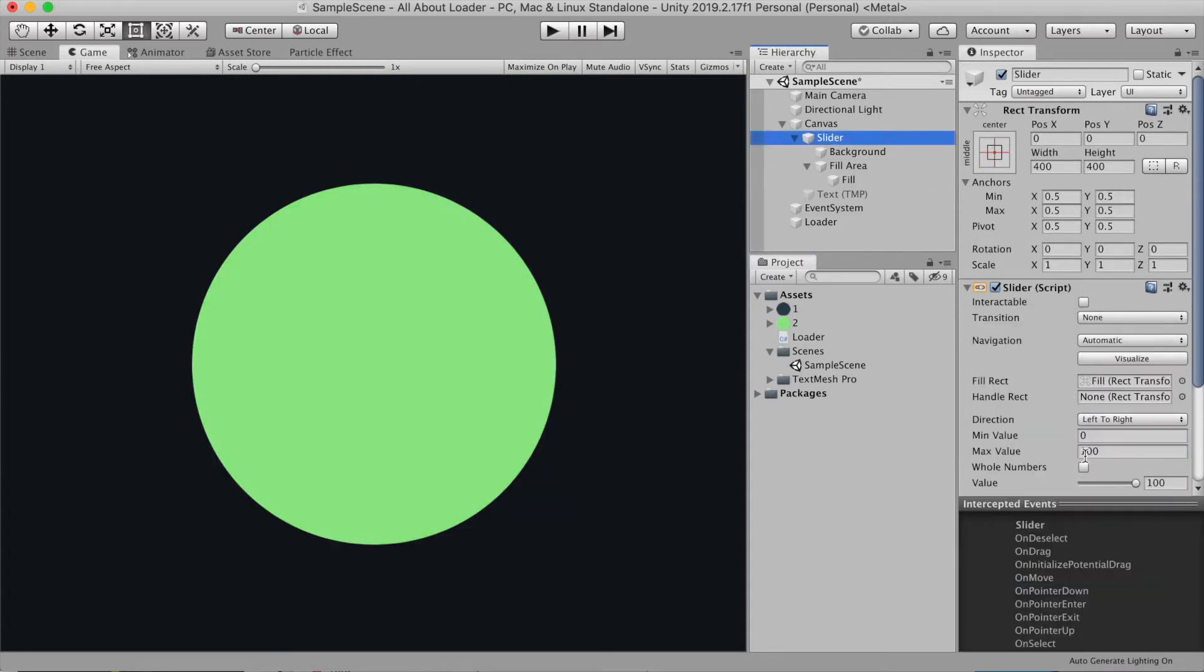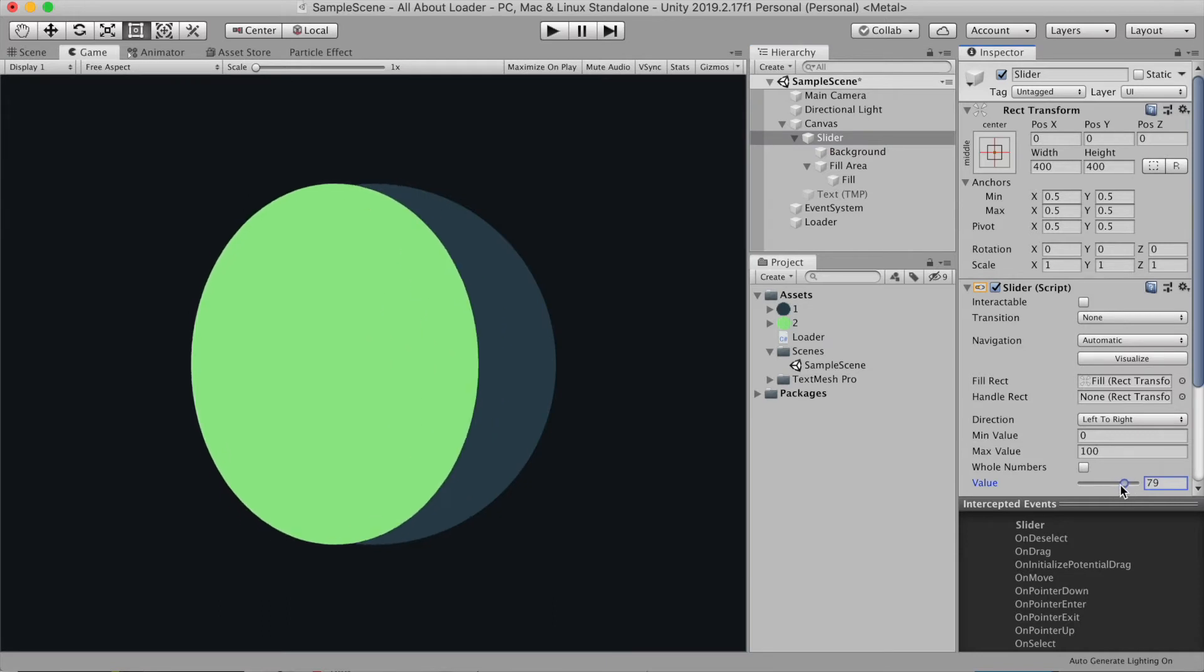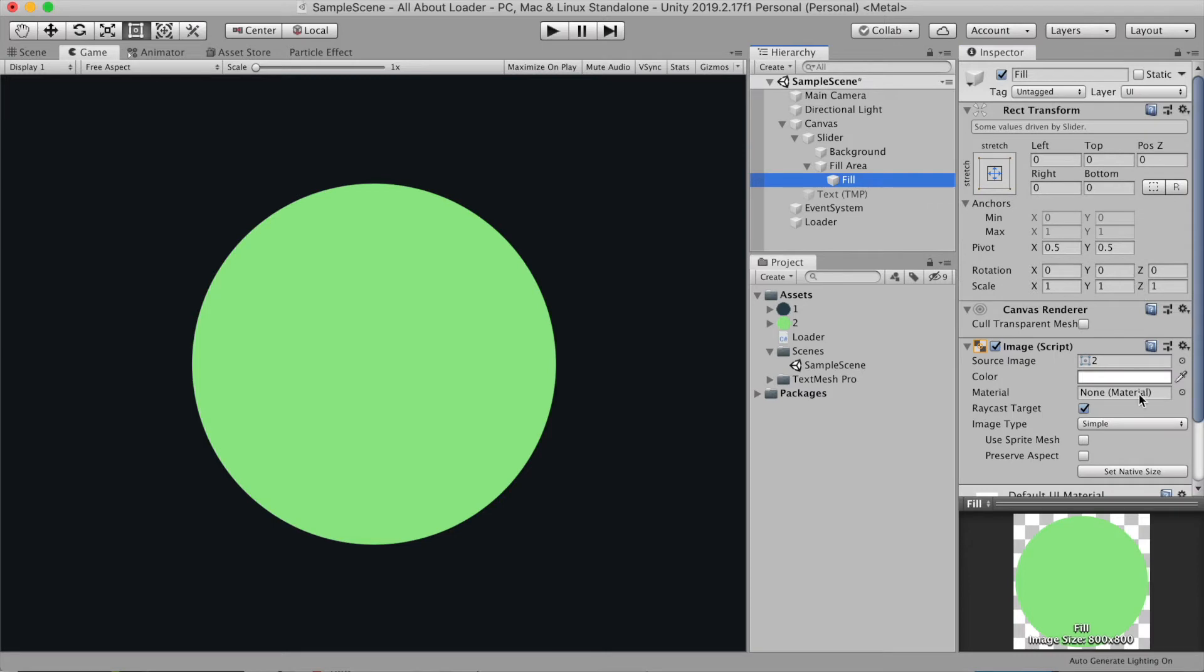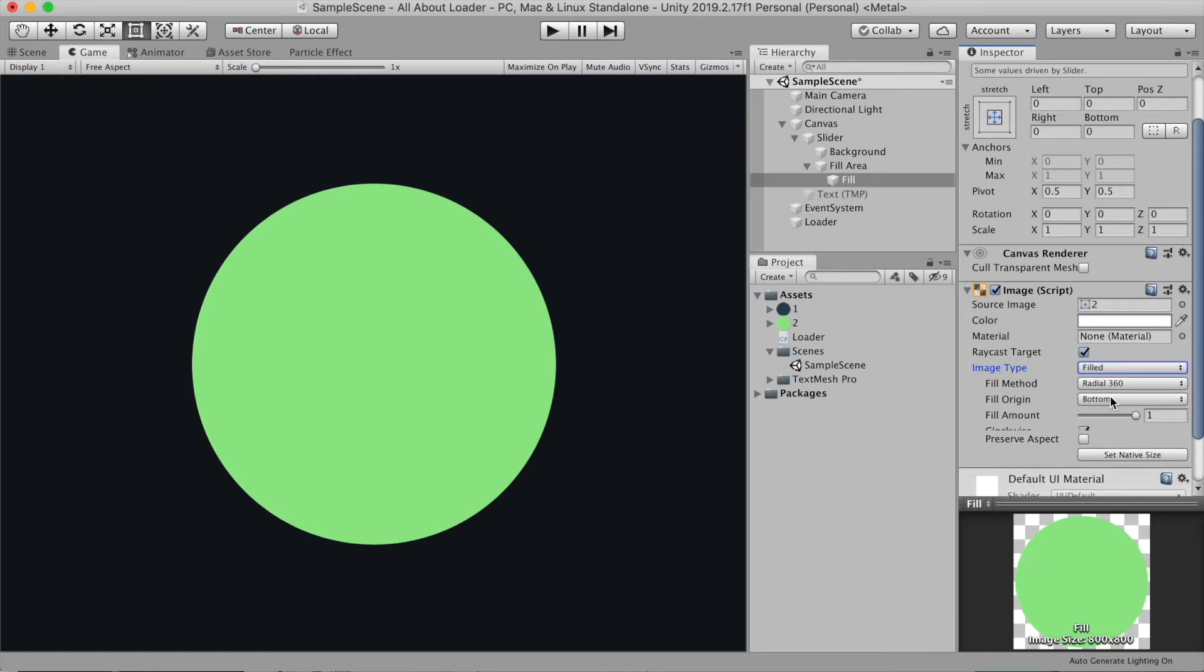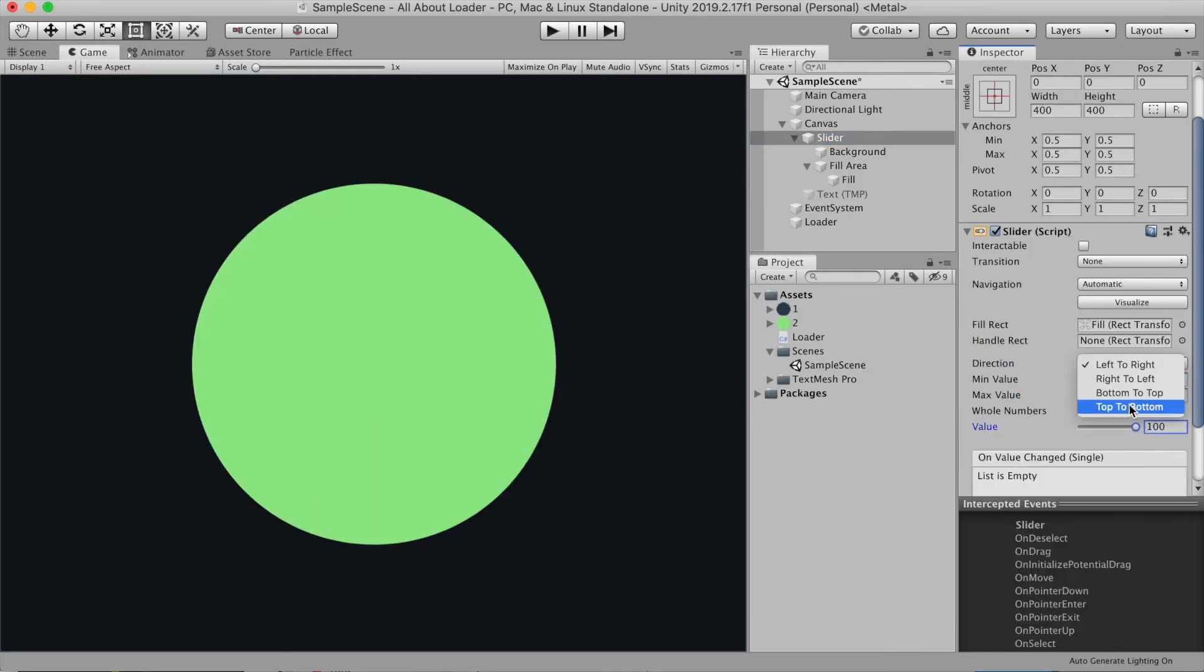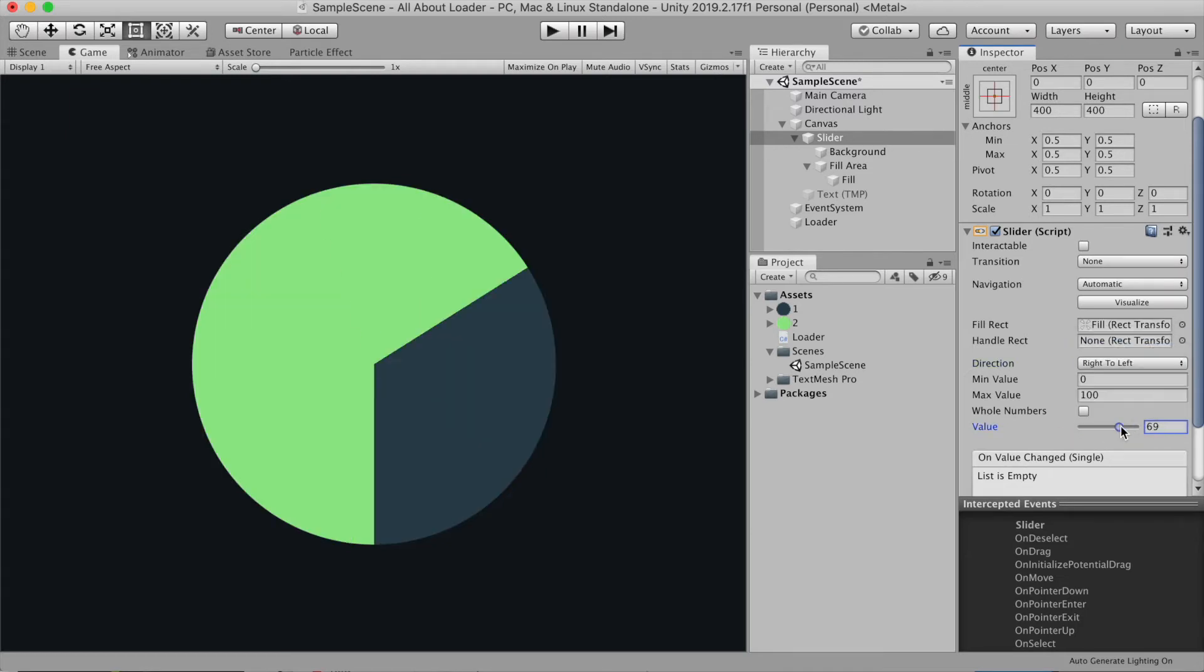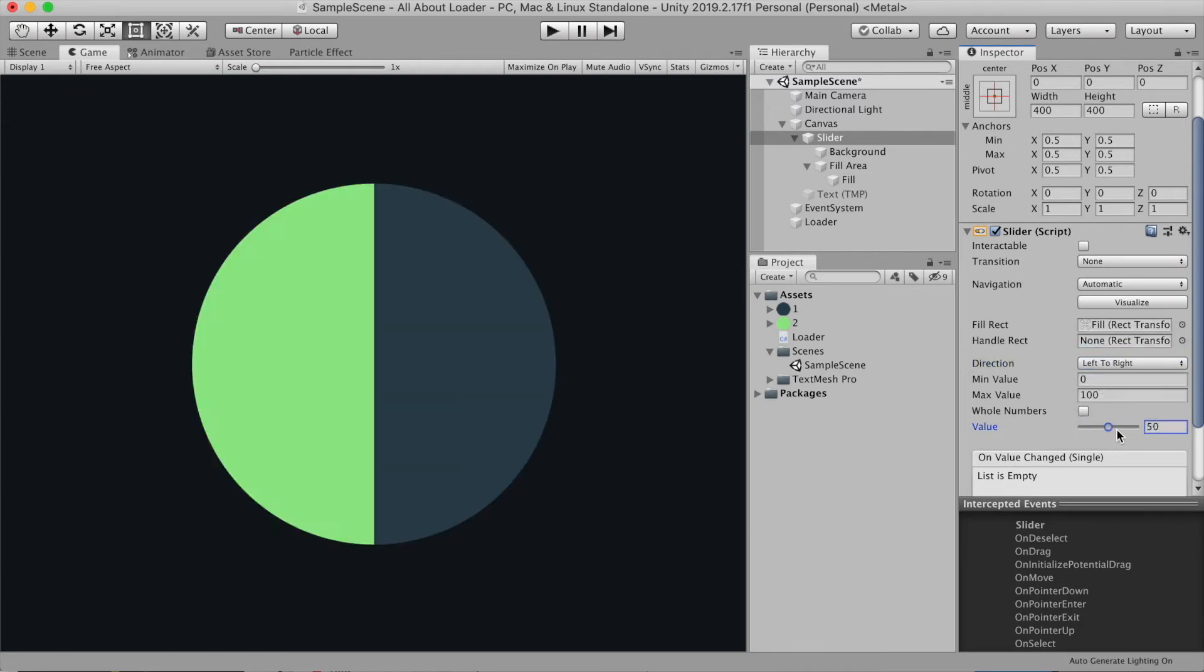Now if you move the slider, it will stretch the image from left to right, which we don't want. So to fix it, we're gonna go to fill and change the image type to filled. And voila, you have a radial progress bar. Now you can change the direction any way you want. I'm just gonna leave it to left to right.